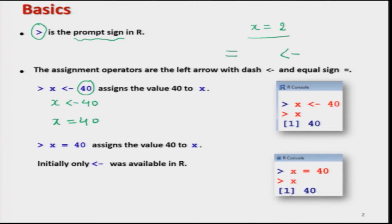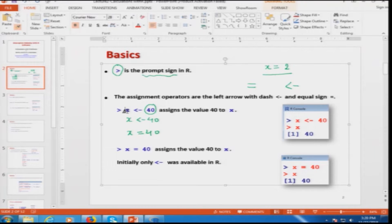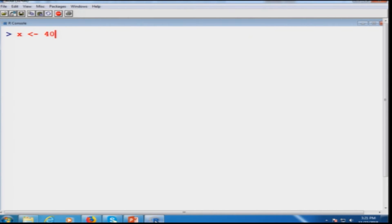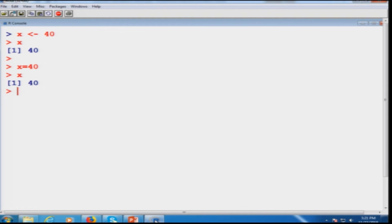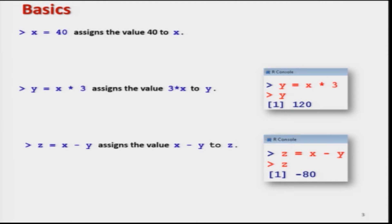I will show you how these things happen. If I copy this command and paste it on the R console, you can see it gives x equal to 40. Similarly, if I write x equal to 40 using the equality sign, x gives 40. Or if I write x equal to 20, then x becomes 20. Once you assign a value to a variable, you can assign a numerical value or you can assign a variable to a variable.